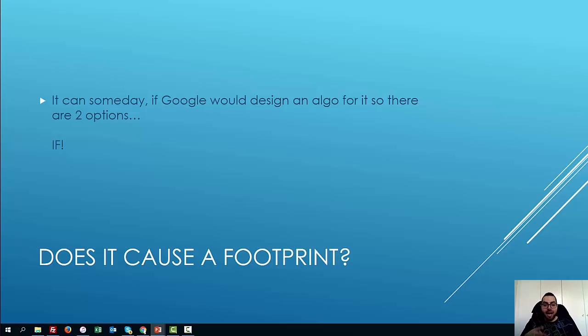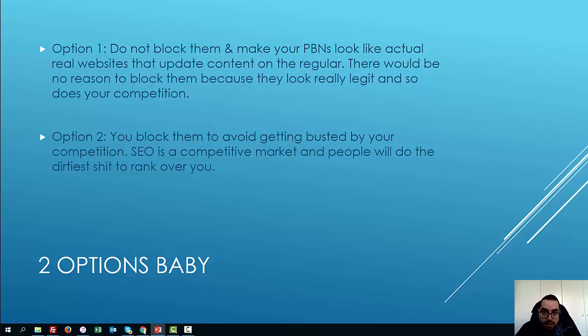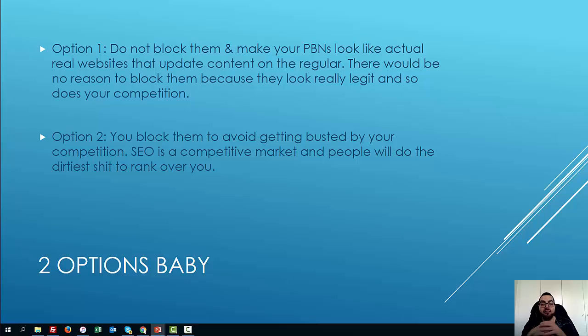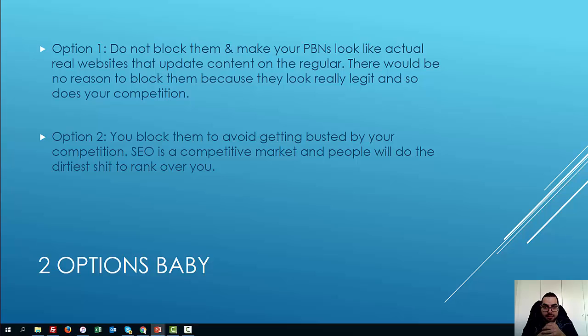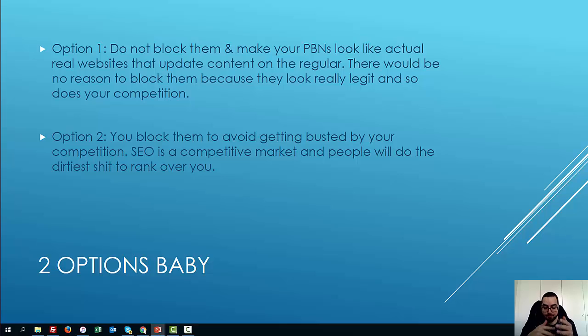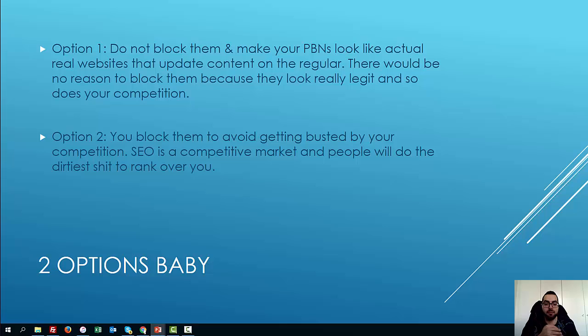So you have two options. Option one is do not block them. Make your websites look like actual real websites that update their content. Make sure that your competition even checks your site and be like, wow, this really looks like a legit website. And it's possible, you know, cause if you build them half-assed and it's really obvious and easy to see if it's a PBN, then yeah, I suggest you block them.